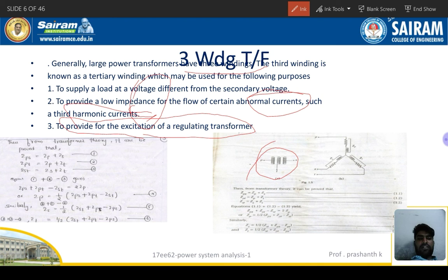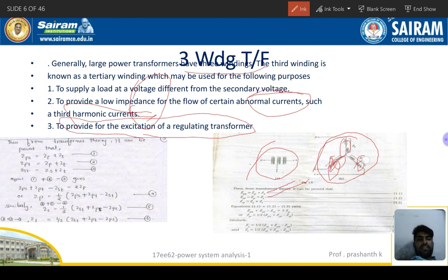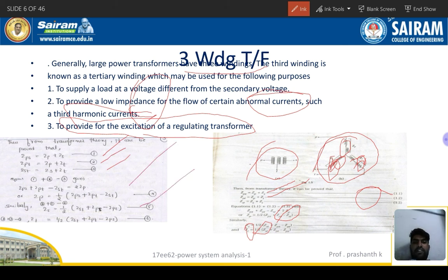For drawing the single-line diagram of a three-winding transformer, the connection is star-connected, similar to a generator. The impedance equations are: ZPS = ZP + ZS, ZPT = ZP + ZT, and ZST = ZS + ZT. By solving these three equations simultaneously, you can find ZP, ZS, and ZT separately. These are the equations used to represent the three-winding transformer in power system problems.